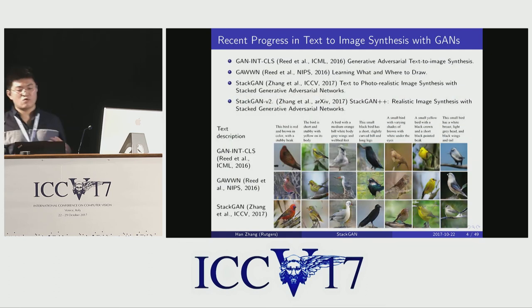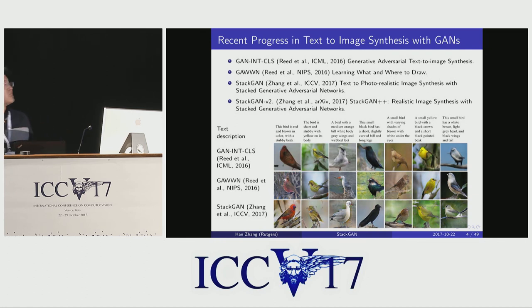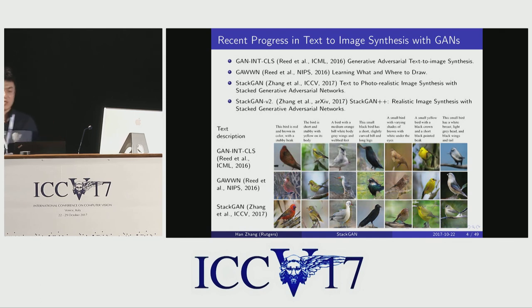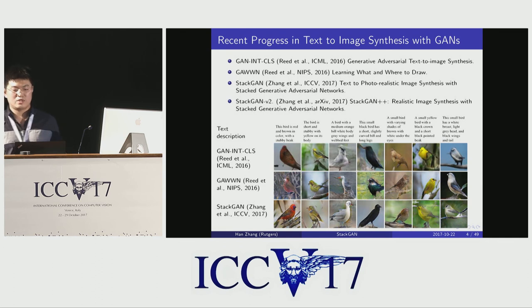Before StackGAN, there are several papers that have already used GAN for text-to-image synthesis. The work by Scott Reed is the first to use GAN for text-to-image generation and they succeeded in generating 64 by 64 images, but their generated images usually lack details. As a follow-up work, GAWWN is able to generate 128 by 128 images using more user annotations such as object part locations. However, due to the unstable training behavior of GAN, it is very hard for previous models to generate higher resolution images.